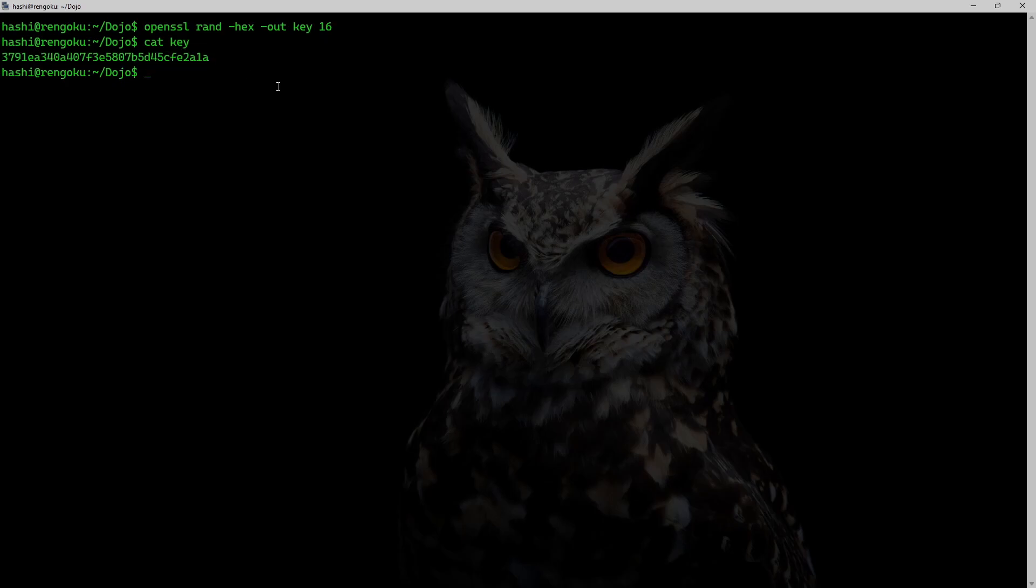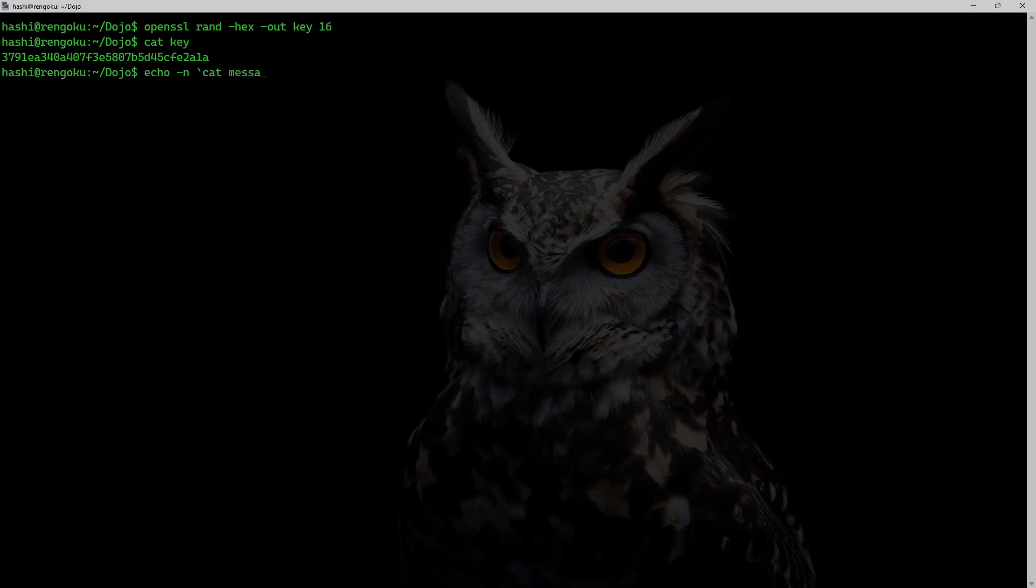Now when Jack wants to generate the sha256 thumbprint, they could simply run this command. So they will do echo -n, so there's no new line, cat message.txt and cat key.